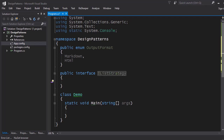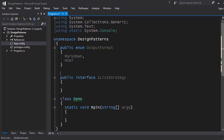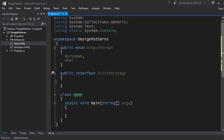This interface has to be implemented by anyone who wants to have the capability of outputting a list. In HTML notation we have a list preamble — a tag for the list — then for each element we have the list item tag, and then a closing tag. So we need to incorporate the opening tag, closing tag, as well as the list elements as part of the list strategy.